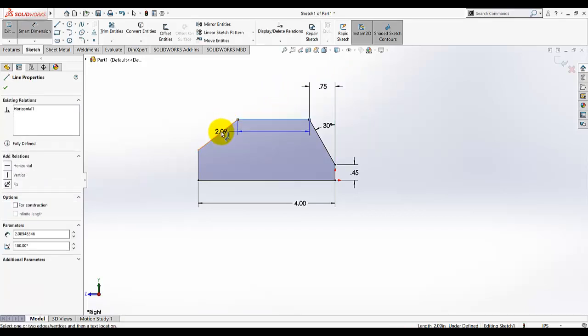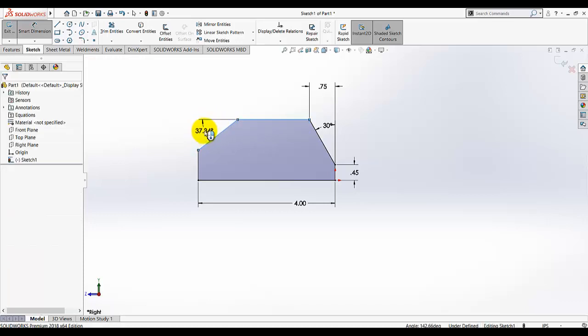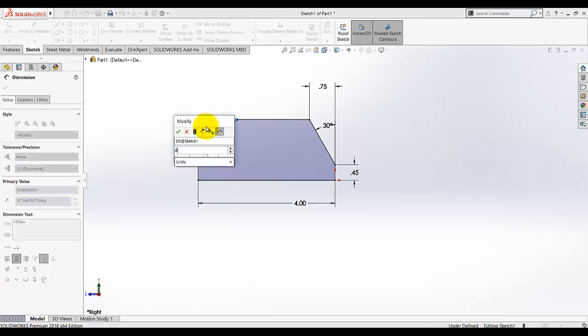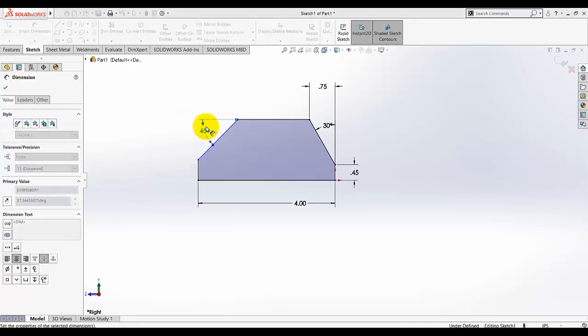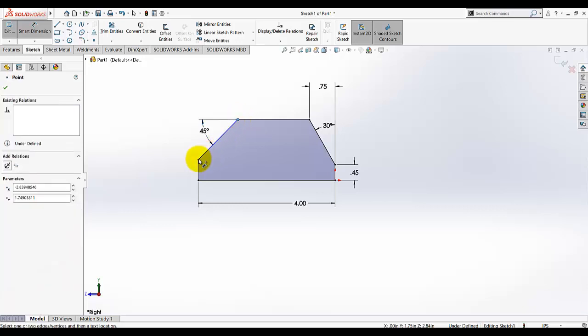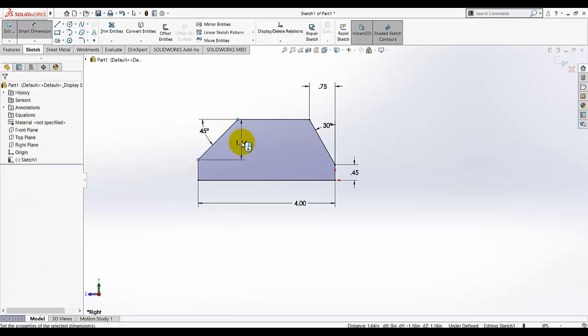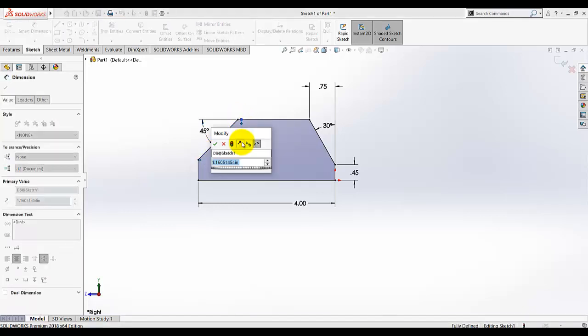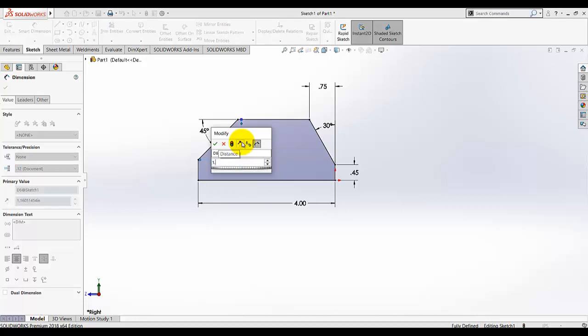And the angle between this line and this line, make it here. It's given as 25. And from here to here, this dimension is given as 1.4.